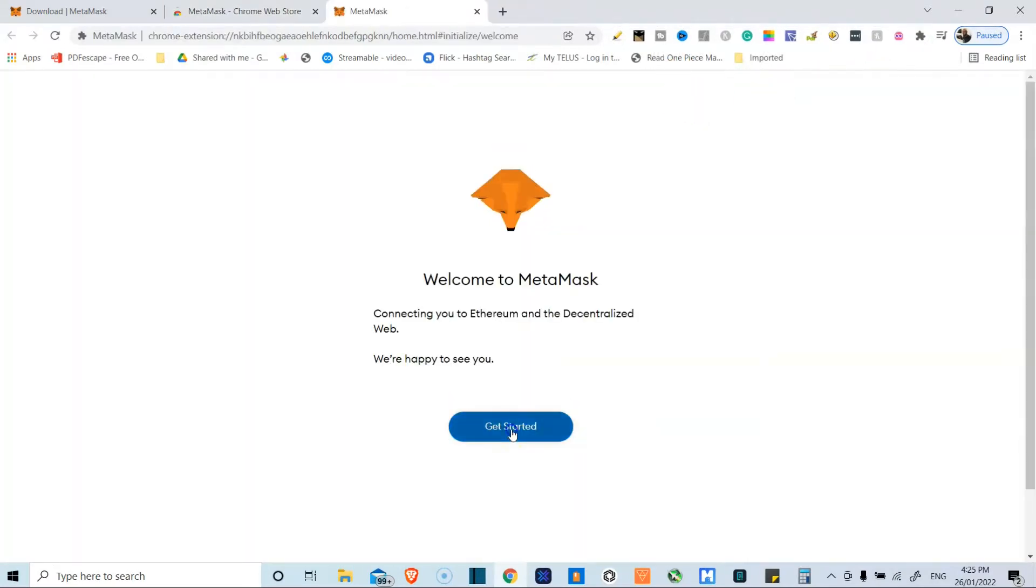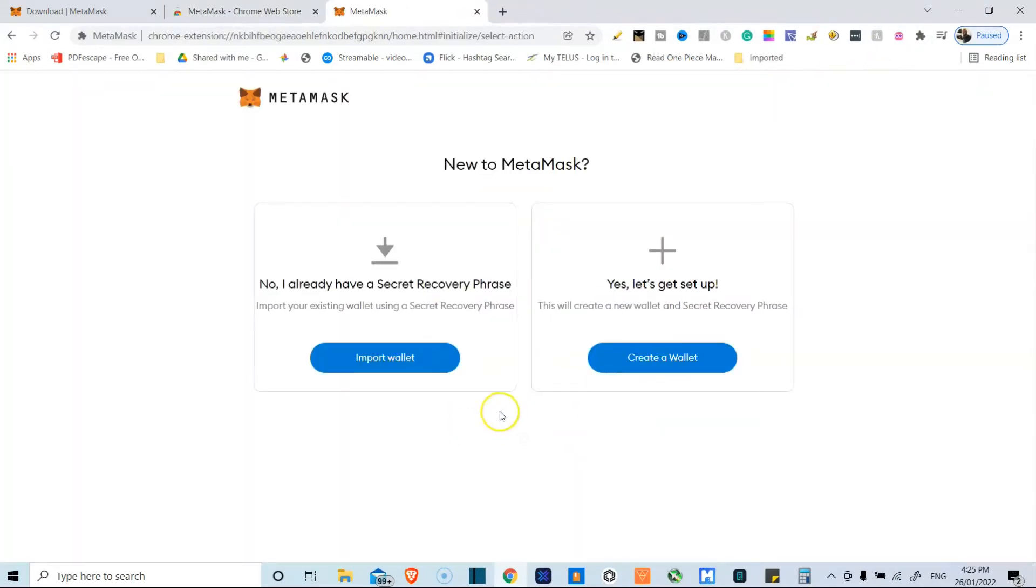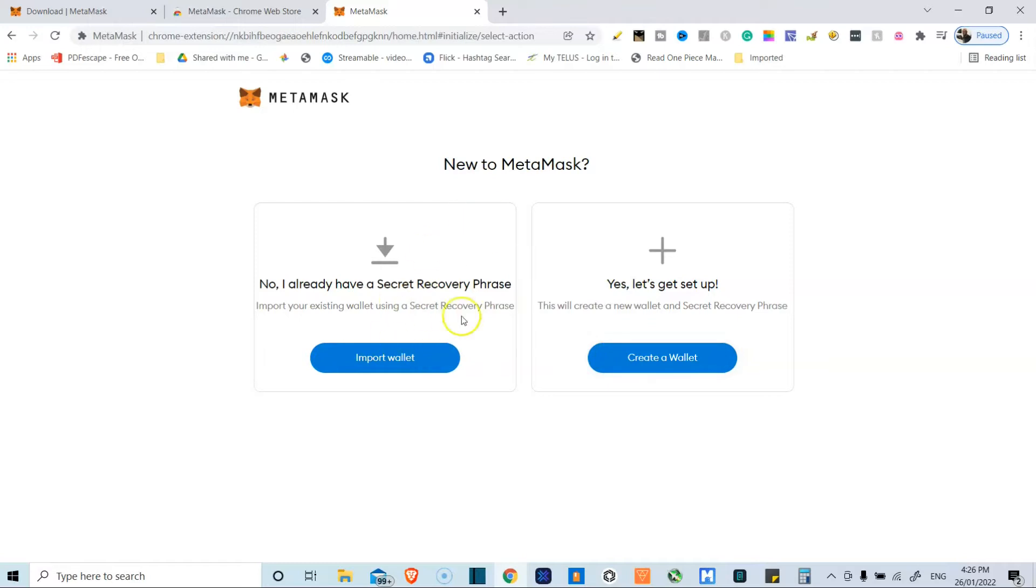Once you have that installed, you just click get started. You can either set this up with a secret recovery phrase, which is the 12 words that you're given when you set up a new wallet, or you can start a new one. So while I do have wallets I could add to this, for the purpose of this video we're going to create a wallet.